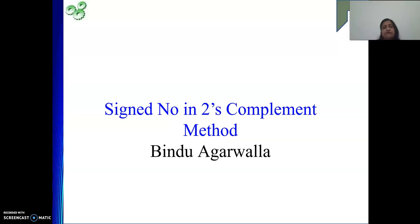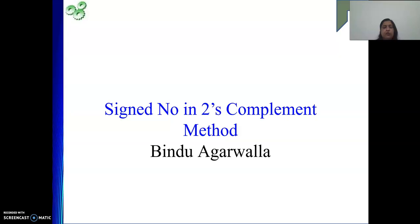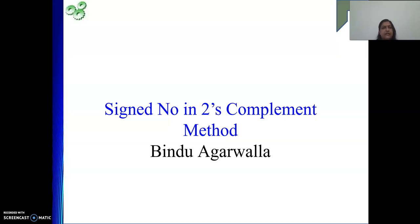First we need to understand why we need this. Because very soon we are going to start with the instruction set — we will see how instructions are executed, and different instructions require operands. Those operands are basically numbers, and numbers are represented in 2's complement form in our computers. The number may be positive or negative, so we need to understand how to represent a decimal number in 2's complement form, and how to interpret a given binary bit combination back to its decimal value.